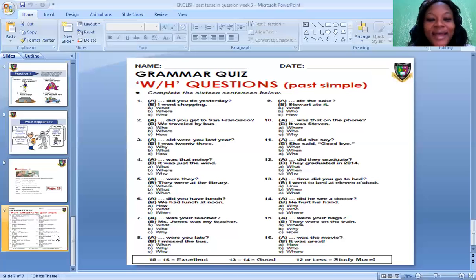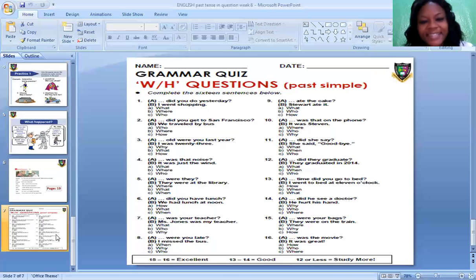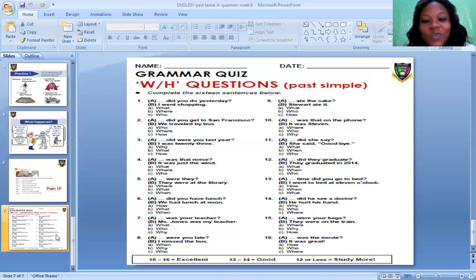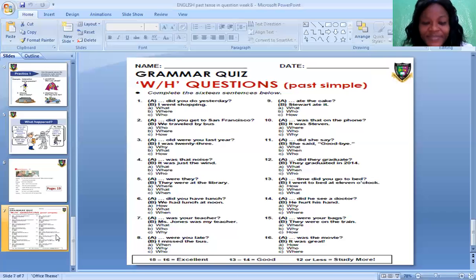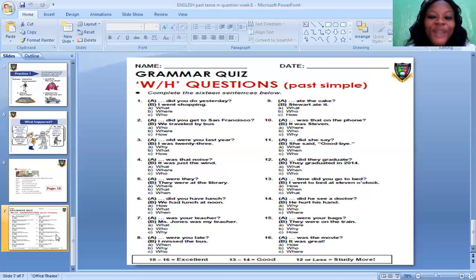Number four: Blank — was that noise? Options: What was that noise? Where was that noise? Who was that noise? The correct answer is: What was that noise? And the answer is: It was just the wind. We use the auxiliary verb was — What was that noise? It was just the wind.